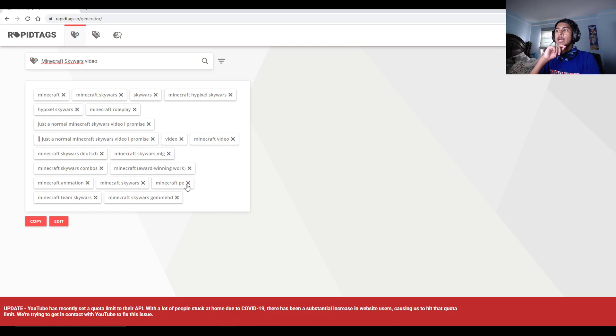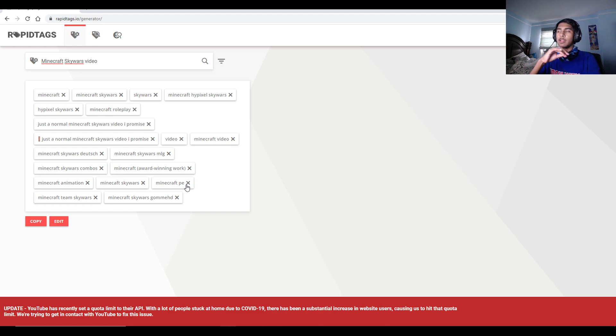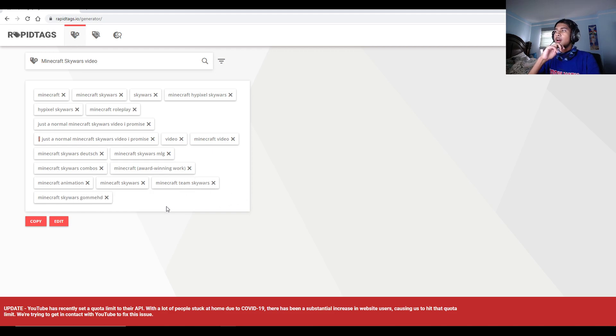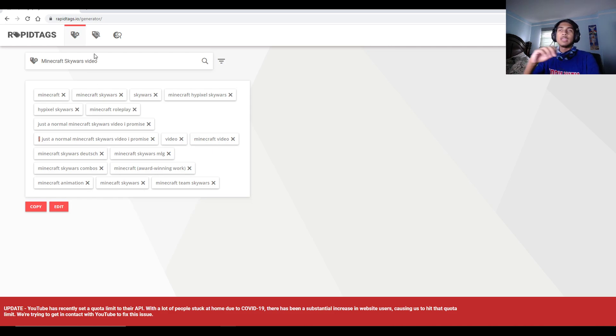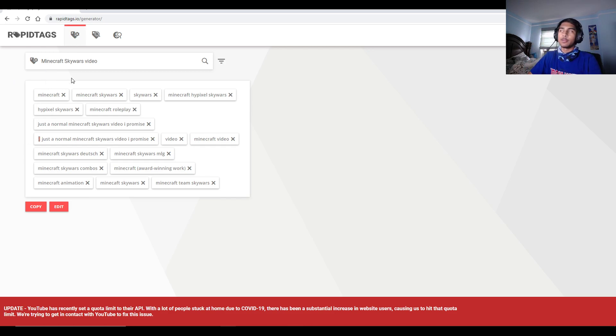And also removing out keywords that don't actually fit your video. Like, for example, Minecraft PE - I don't do Minecraft PE. I have no idea who GunHT is, so I'm just going to remove that tag. And really, you can do this over and over again until you find the tags that you want for your video.